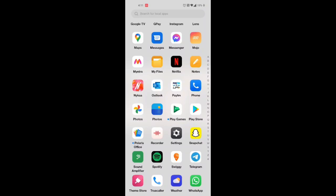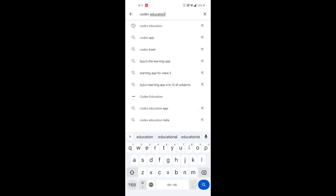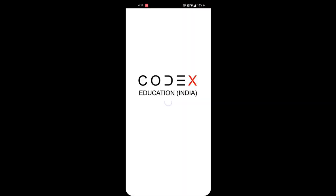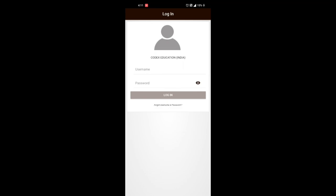Hello everyone, welcome to Codex Education. In this video we'll show you how to use the Codex Education app. First you need to download the app from the Play Store. Once it is downloaded, click open. Now you need to sign in.